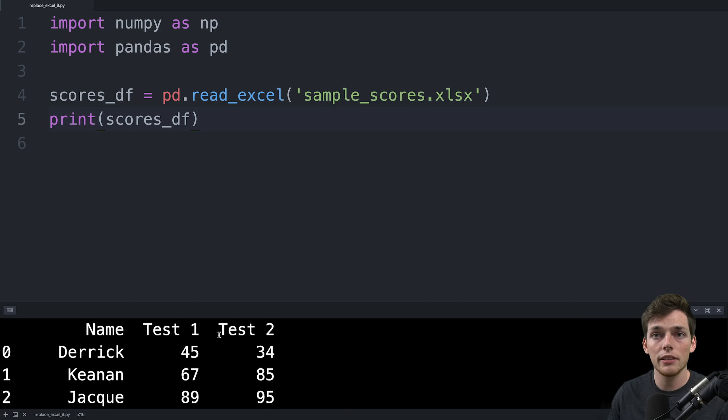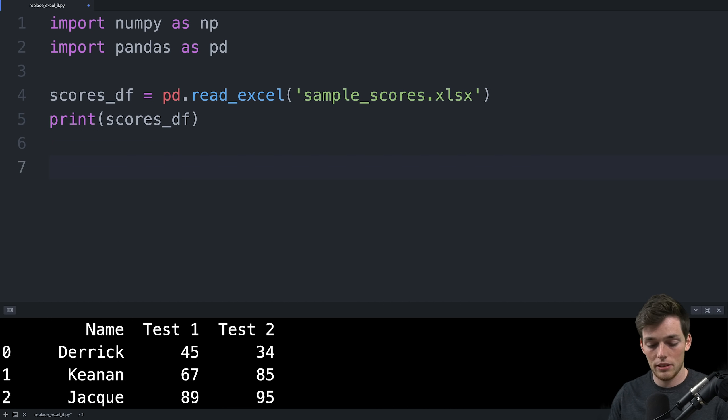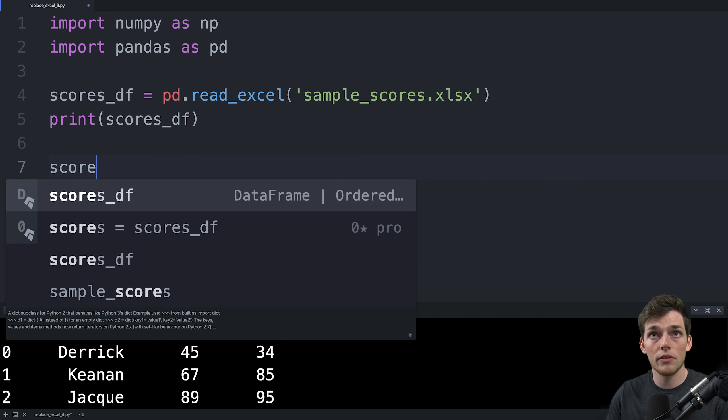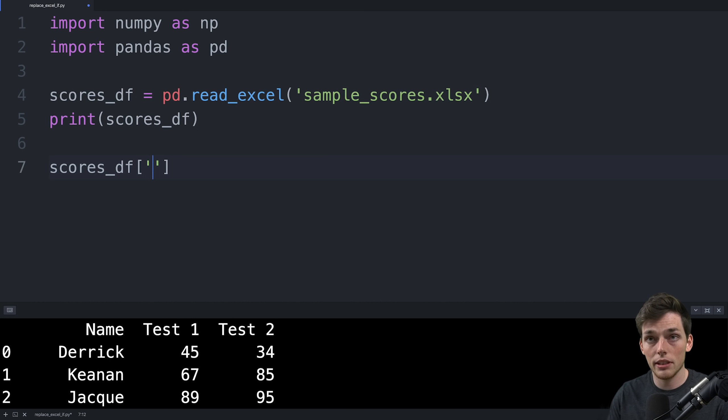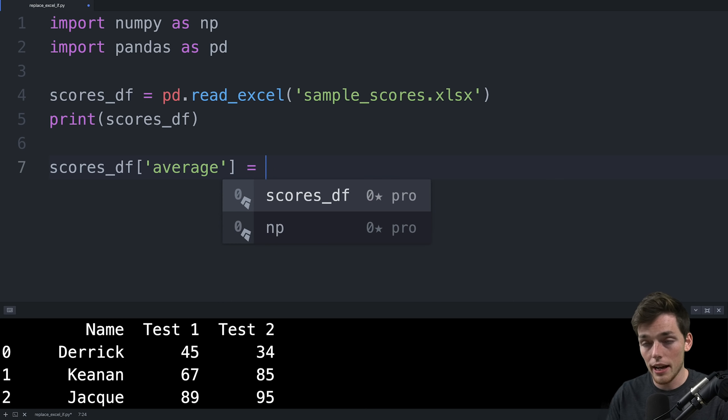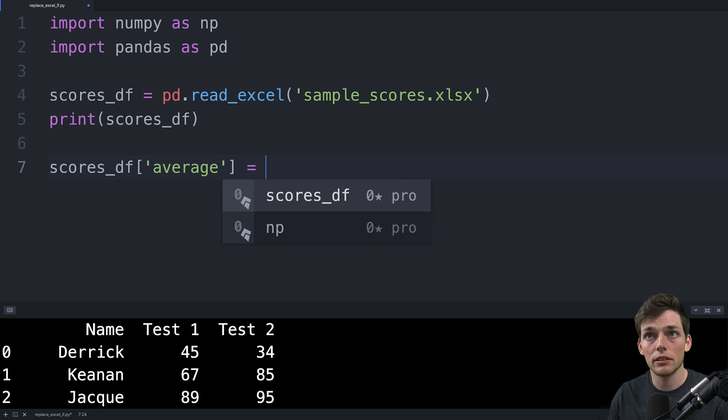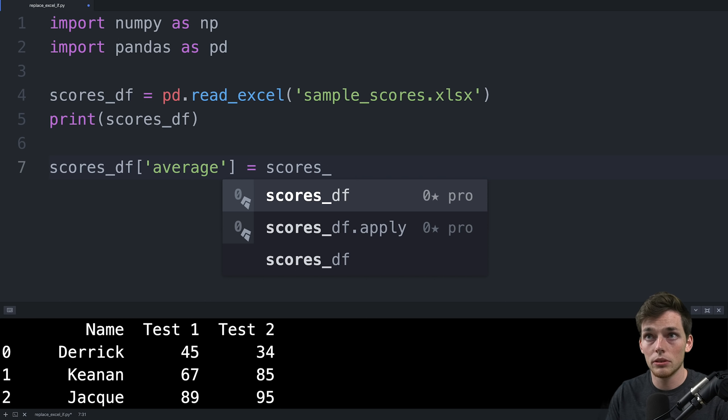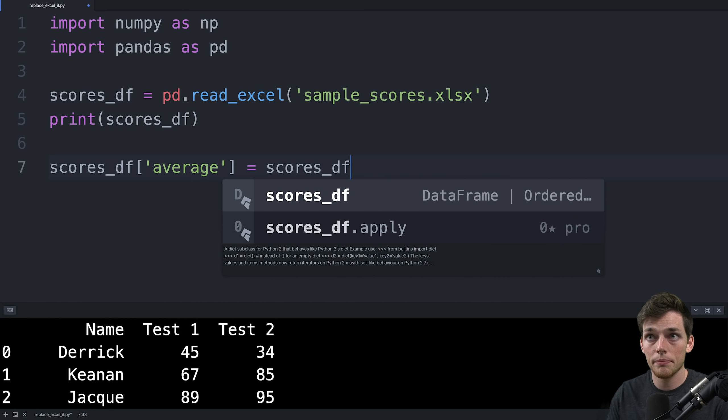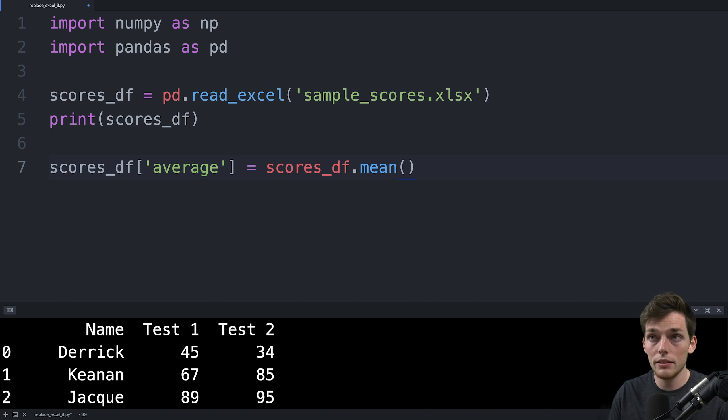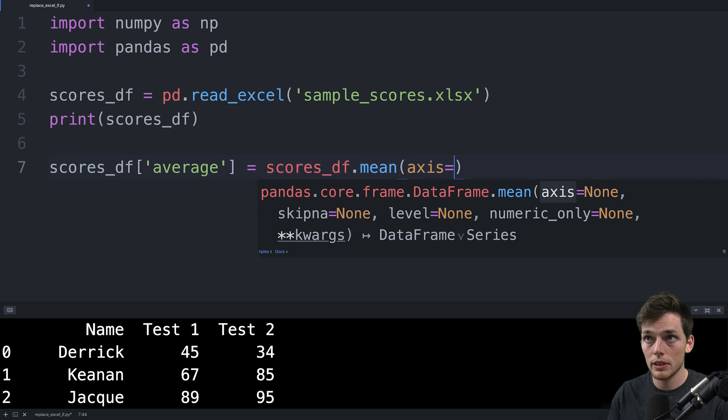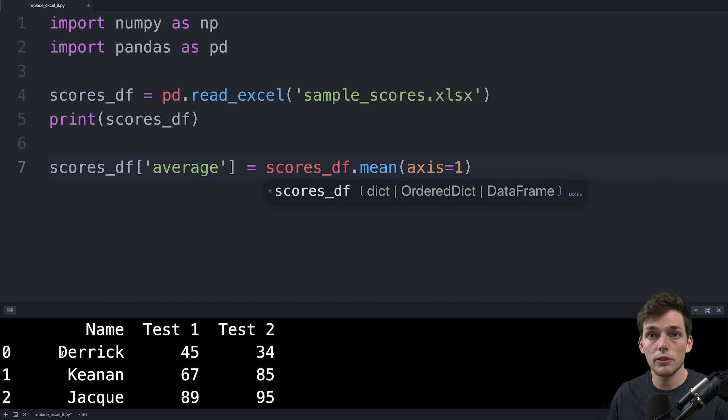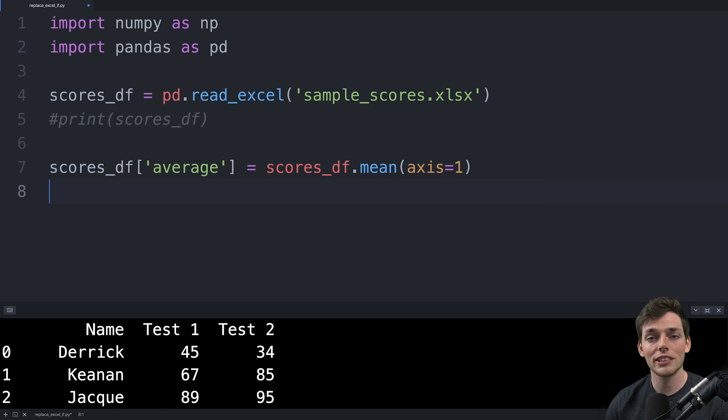Now let's go ahead and create a new column called average, which will take the test one and test two scores and average them together. We can do that by saying scores_df and then we can create our column by using square brackets and then the name of the column. We'll just say this one will be average. Then we can apply our calculation here. For us, we can just do scores_df and then we'll take a mean. Then we can pass in the axis that we want to do this operation along. Since we want to do it for each individual person, we'll say axis is equal to one.